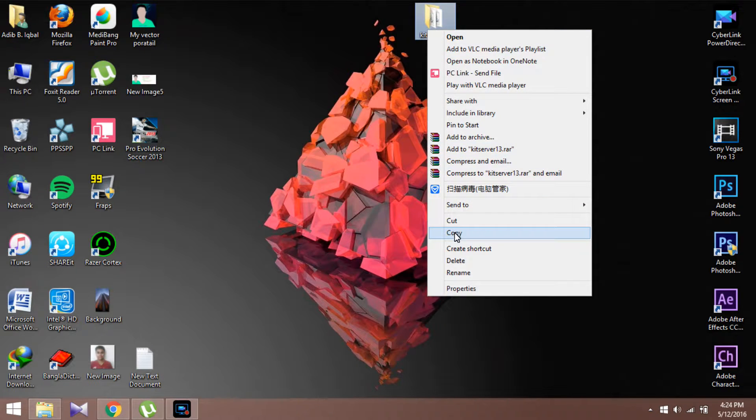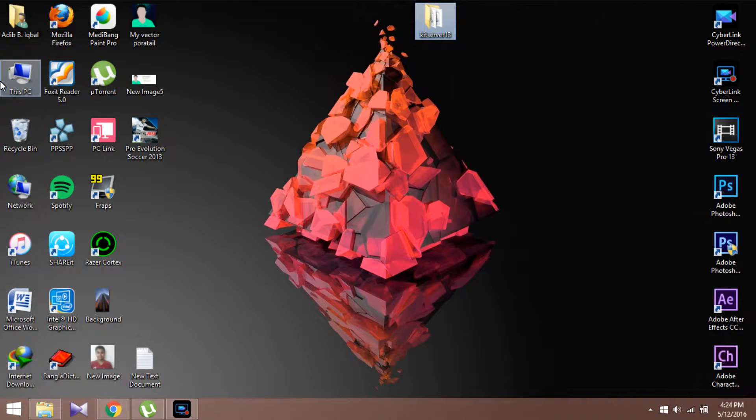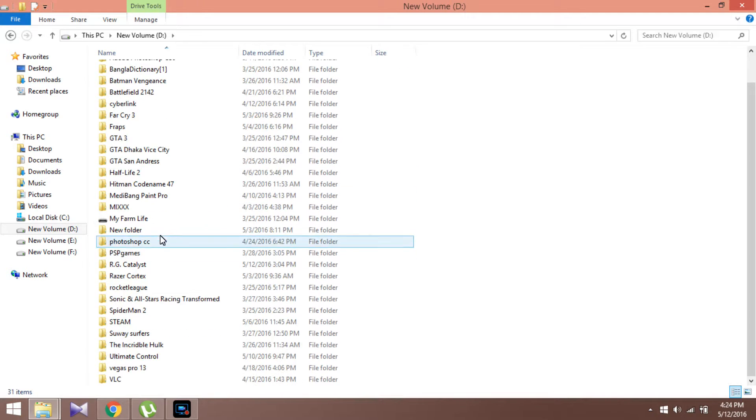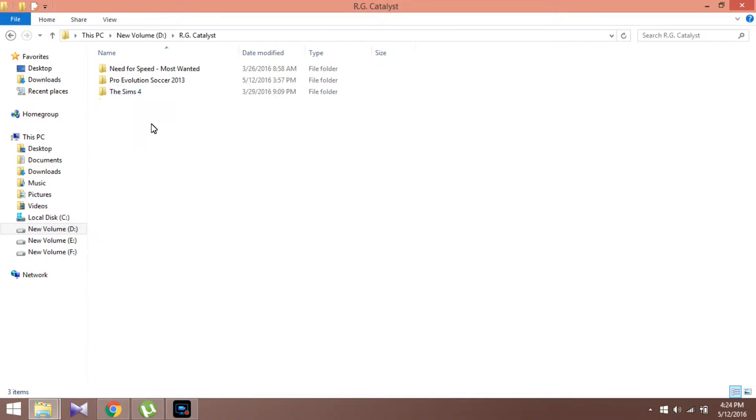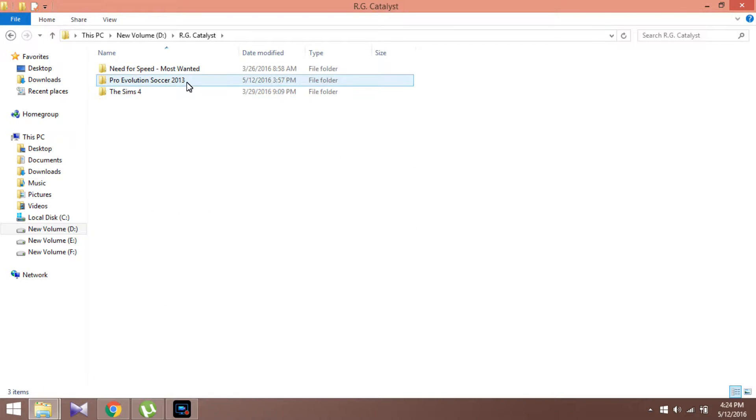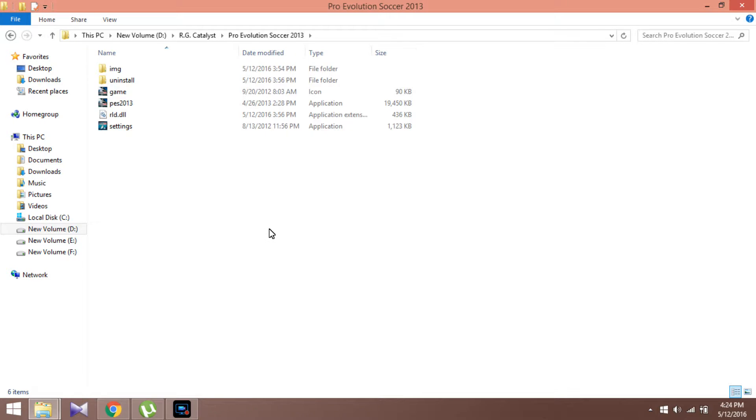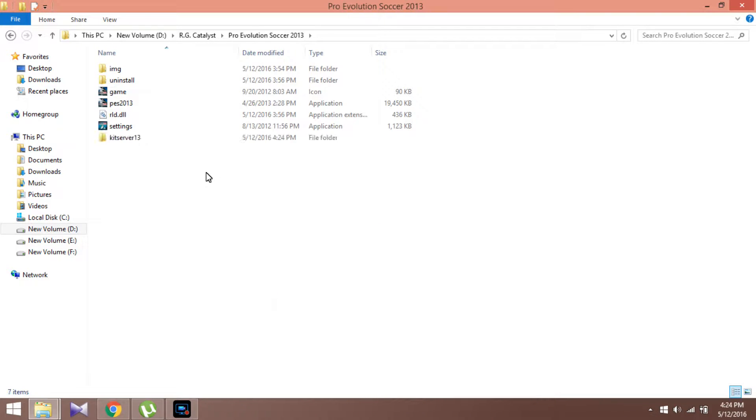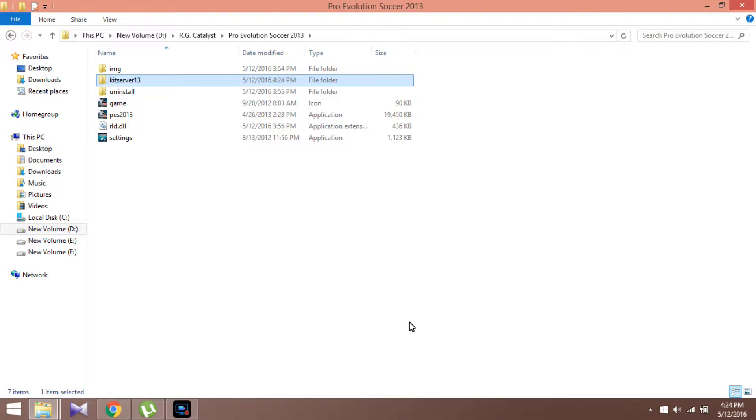Now copy this thing to the destination where you have installed your PES 2013. It should be you see that, but I have changed it.